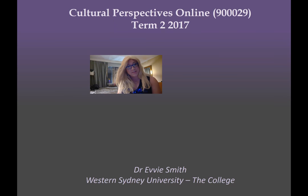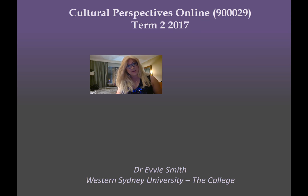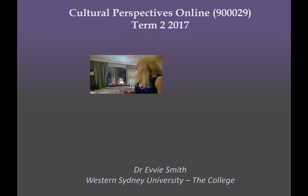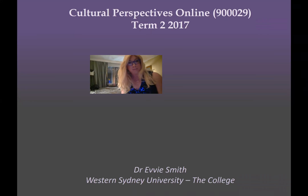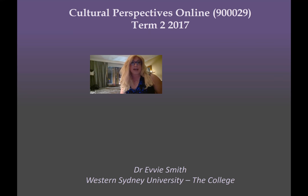Hello and welcome to the first lecture for Cultural Perspectives Online. I'm Dr. Evie Smith — I'm sure you've already watched my introductory video. I am your teacher and subject lead for this unit this term at the college. I am on location — as you can see, this is not my office. I am in Las Vegas, and if you look out the window I've got a wonderful view, enjoying American culture, American subculture, and all the fabulous lights.